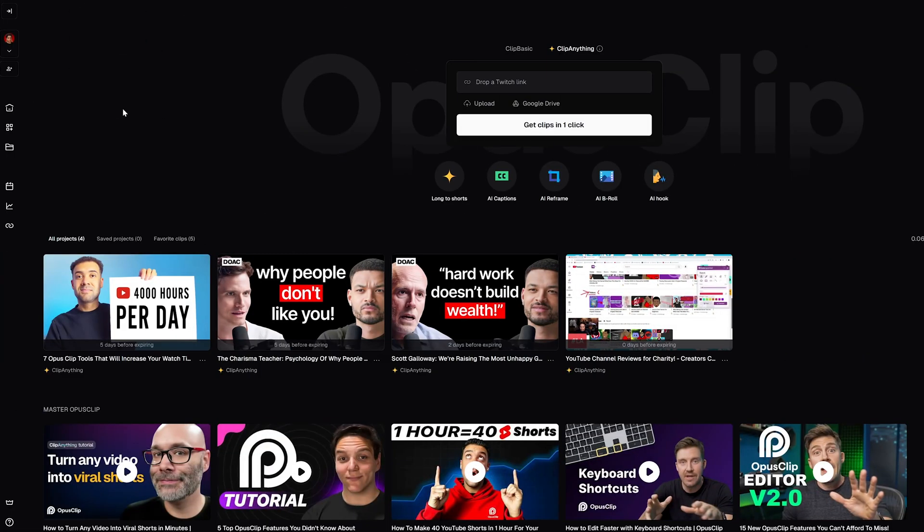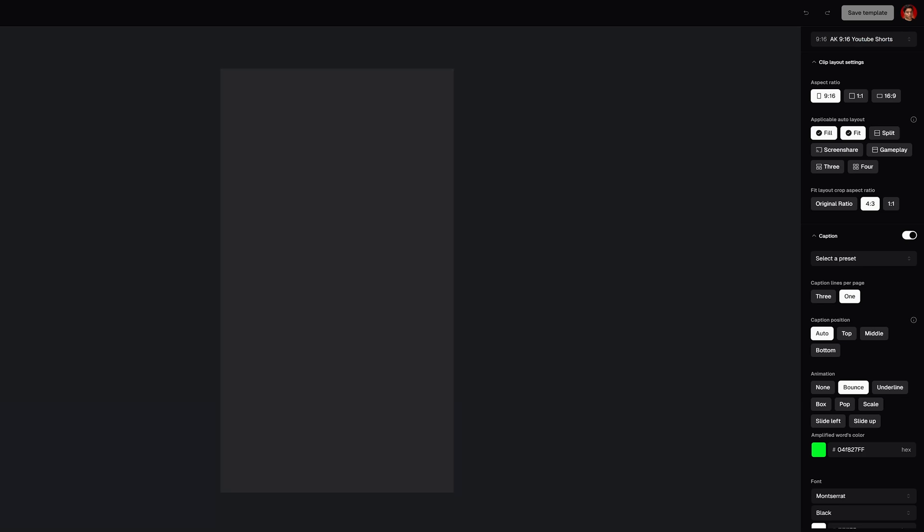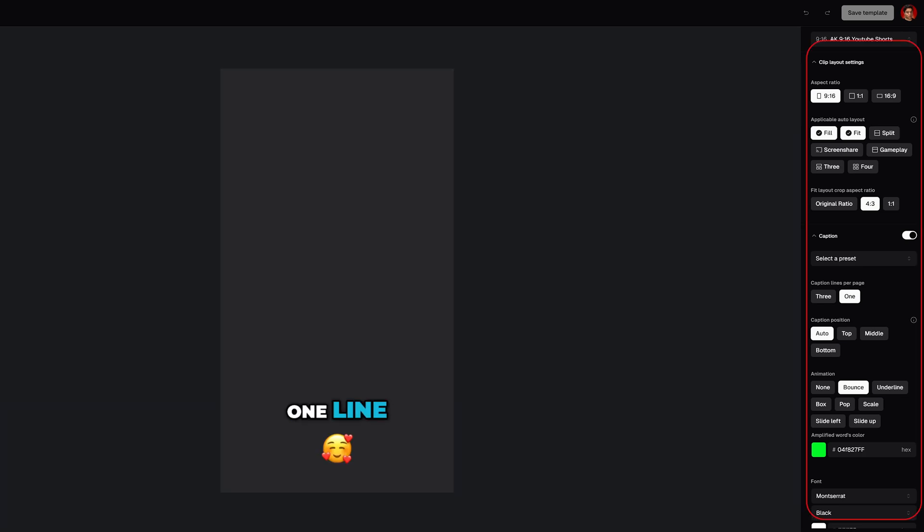First, let's go ahead into Opus Clip. On the left hand side, select Brand Template. Here are the caption settings and this is where the magic happens. Let's start customizing.